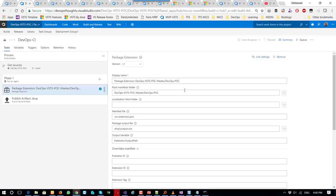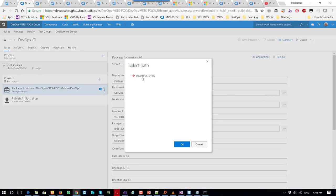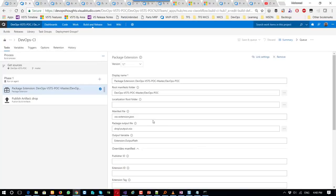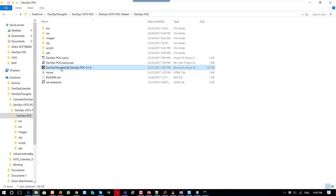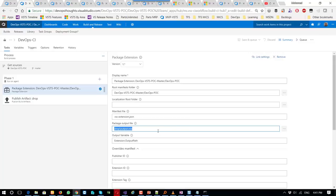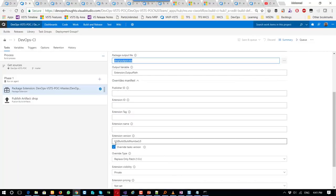This task packages the extension. Here I select where my code is, and here is the name of my manifest file which exists in source control. Here I name the package — it's good to have a name so every time you override it instead of creating a new file with a new version. Here I override the build number: it is zero dot dollar-sign Build.BuildNumber dot zero.